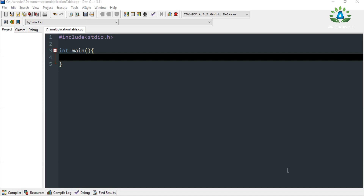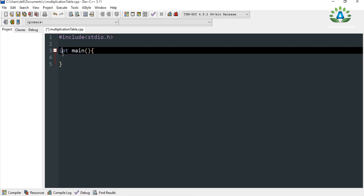What's up everybody! Today in this video we are going to see how we can generate a multiplication table within a given range by the user in C programming language. So let's start our programming.